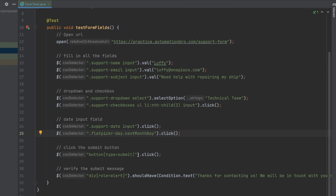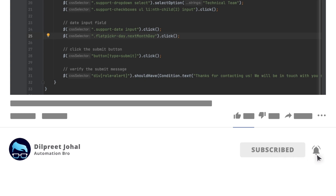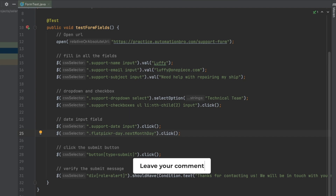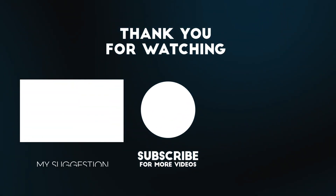So we covered all different types of input fields: text input using .val(), dropdown using selectOption(), checkbox by simply clicking, and date input field by clicking the picker and selecting next-month-date. Then we clicked submit and verified the success message. Hopefully you now have good confidence working with different input fields in Selenide. If you like to support my work, please subscribe, hit the like button, and share this video. Leave any questions in the comments below — thanks for watching, I'll see you in the next one.